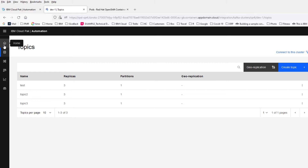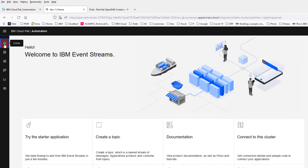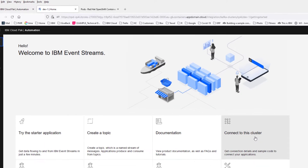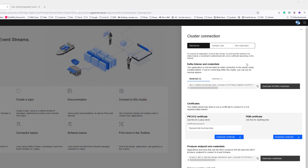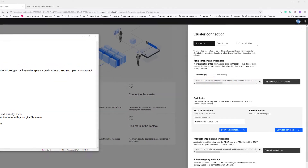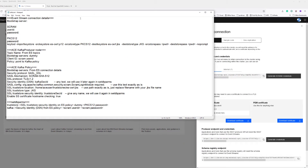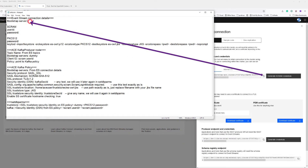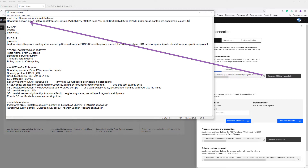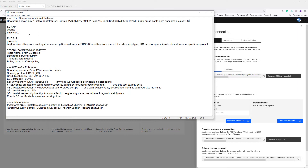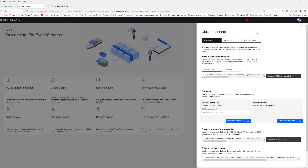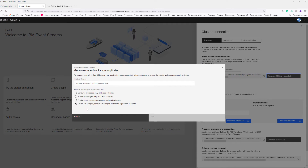To actually communicate with Event Streams I need to go and get my connection information. The first piece of information I'm going to need is the bootstrap server. I've prepared a bit of this information. My bootstrap server is what I've just copied there, and I also need a SCRAM user ID and password. I'm going to generate my SCRAM credentials here.